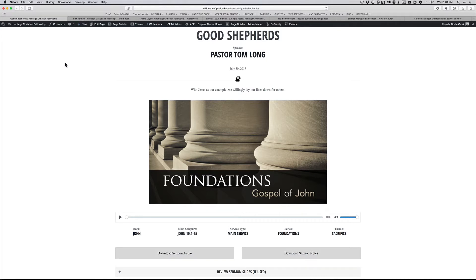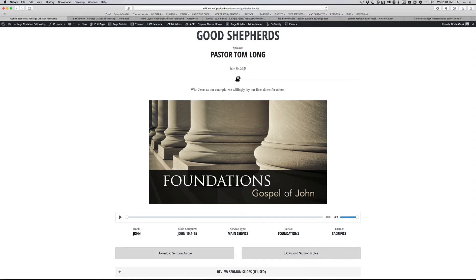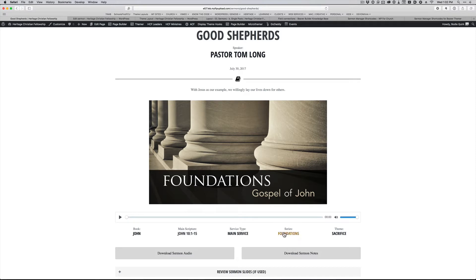So this is a staging site for my church that I'm building, and this is almost there. I haven't finished it, but this is a pretty good start on the layout that I have for a single sermon. You can see I've got the post, speaker, date, and some Beaver Builder pieces. I've got a description, featured image, and a bunch of this data: the book, the scripture, the service type, the series, the theme.